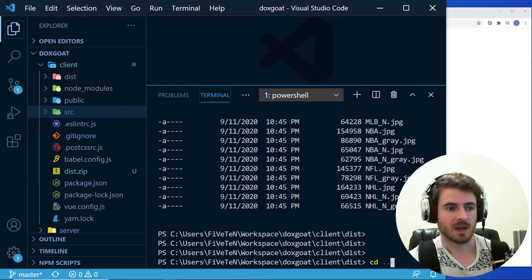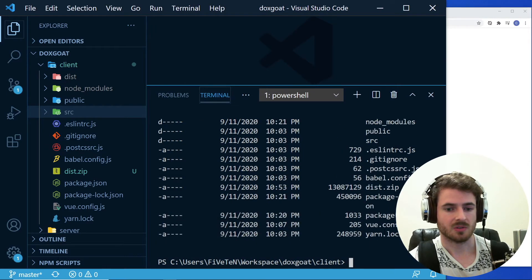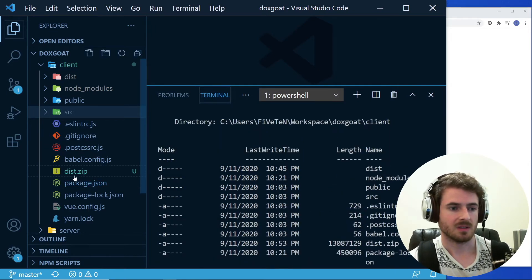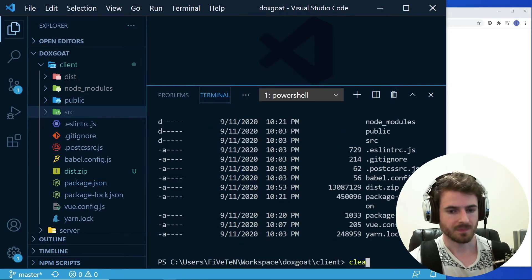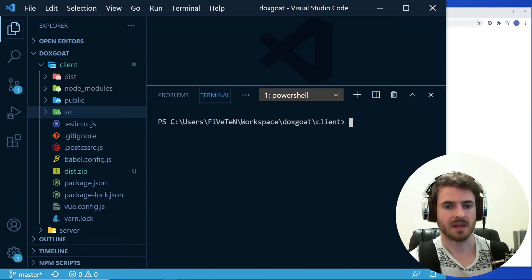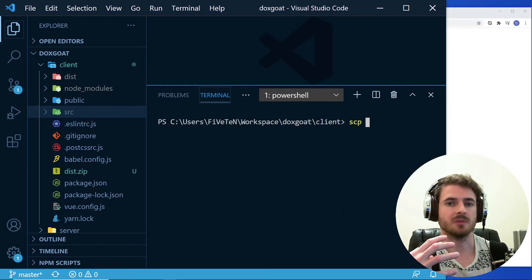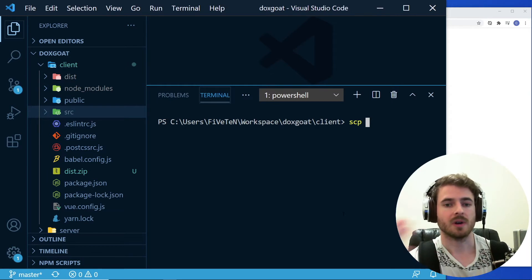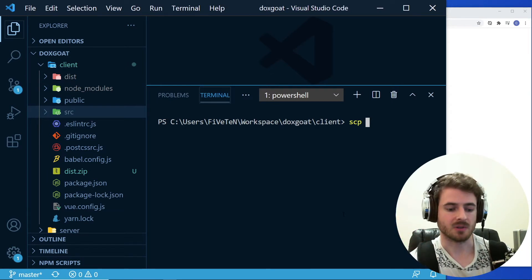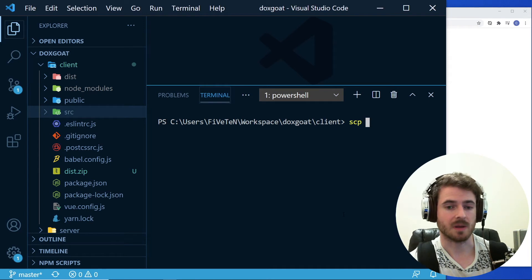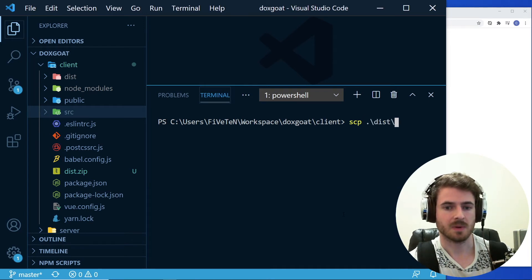So what I'm going to do is I'm going to go ahead and go into the client directory where I have that disk.zip. And I'm going to do a secure copy. So SCP allows you to copy files over SSH into the VM that you just created. So I'm going to say SCP for secure copy. And then I'm going to type in the file I want to copy over. So disk.zip.